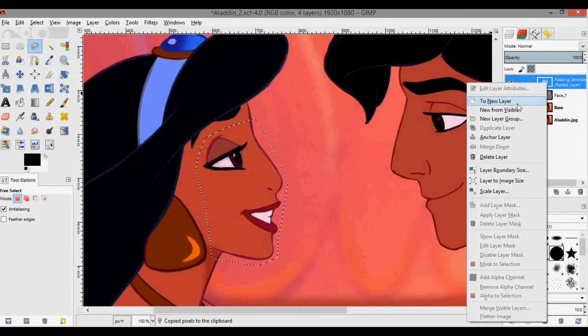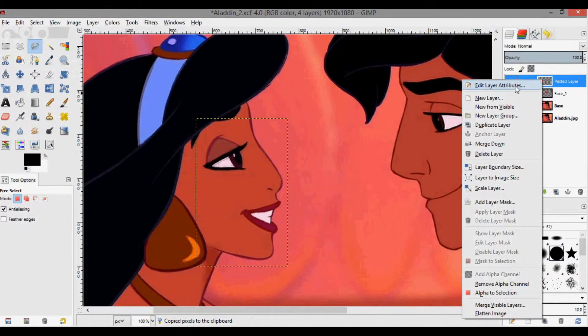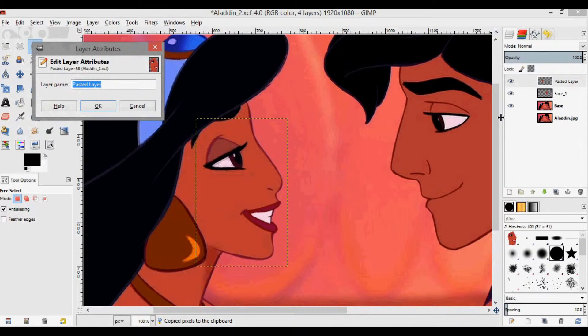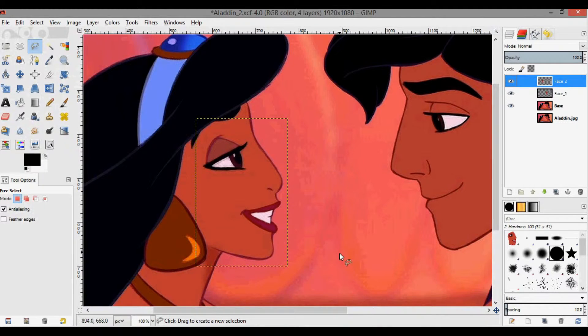Ctrl+C, Ctrl+V. Right-click 'To New Layer.' Right-click again, 'Edit Layer Attributes,' and call this 'face two.' Now we have the faces selected and they're on different layers.